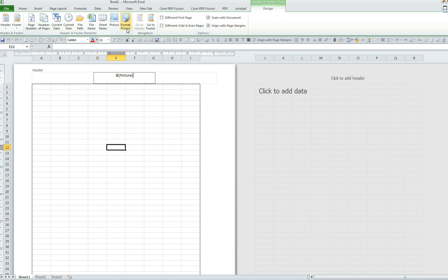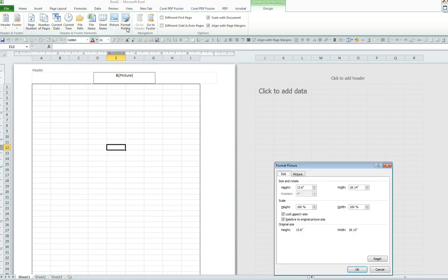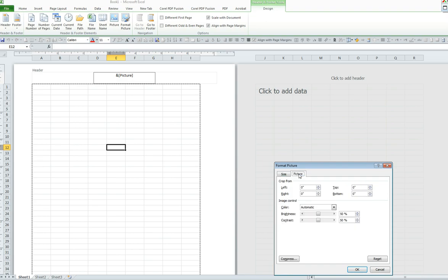I will select Format Picture which opens up the Format Picture box. Now I will click on Picture because I would like to use my image that I selected from my photos library as a washout image. So I select Washout.